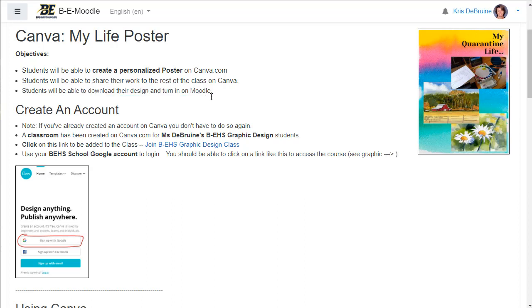One thing I want you to note in this video is near the end, I'm going to show you two different ways you need to turn in this assignment. I still want you to upload it to Canva as we did last week, but I also want you to do a second step and that is to upload your finished design to Moodle. You'll download a JPEG and upload it to Moodle. I'll show you that later in this video.